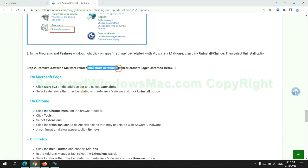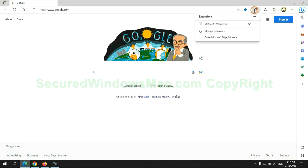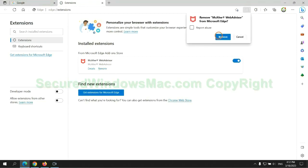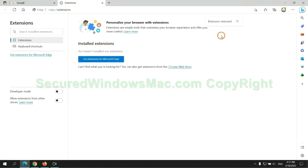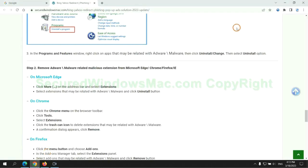In step two, we need to remove malicious extension on web browser. First remove extension on Edge browser, then remove extension on Chrome.